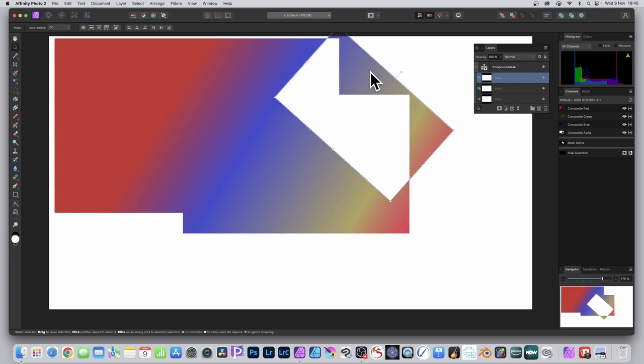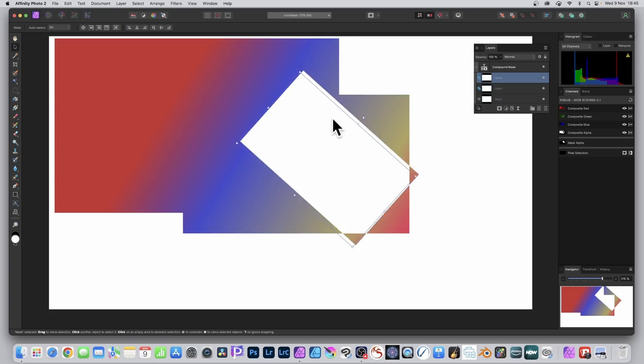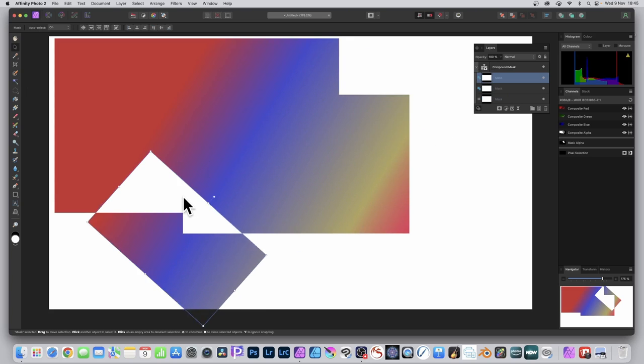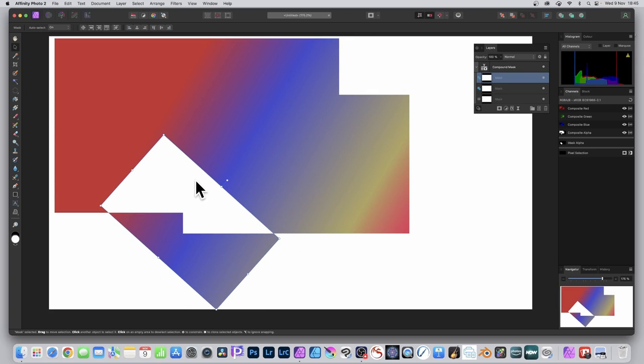And again, you can move it around. You can see what happens. You can create all kinds of combinations using this compound mask.